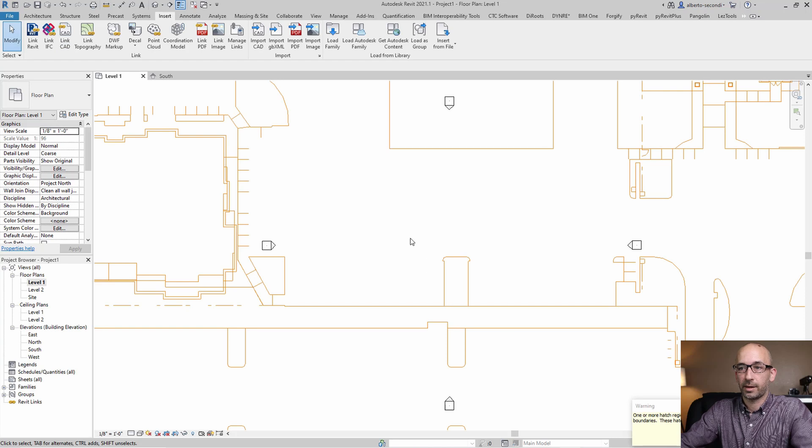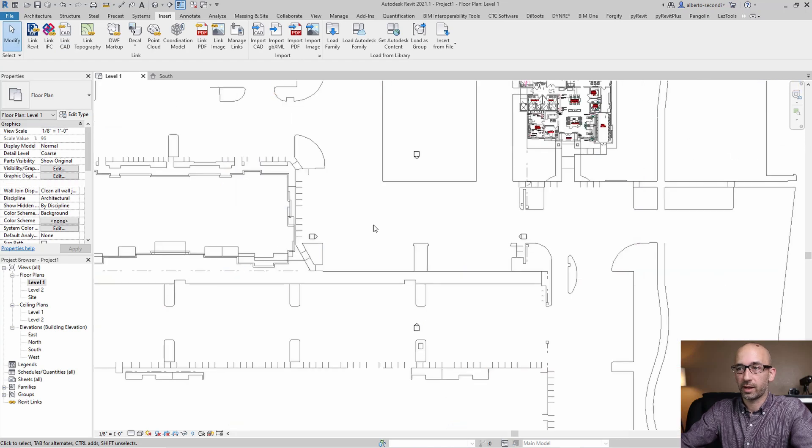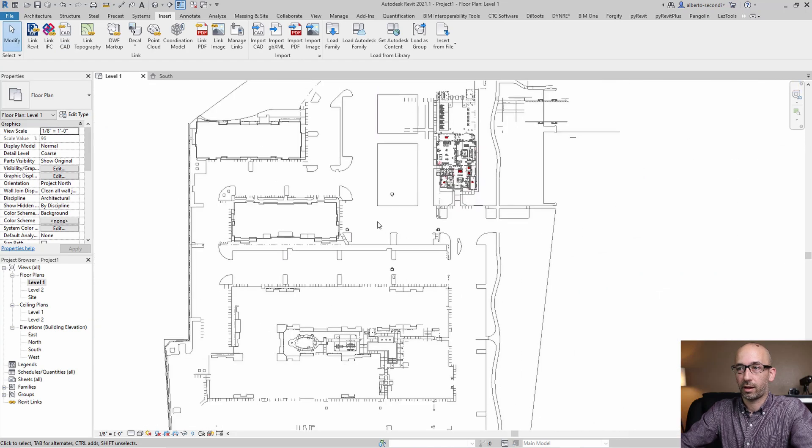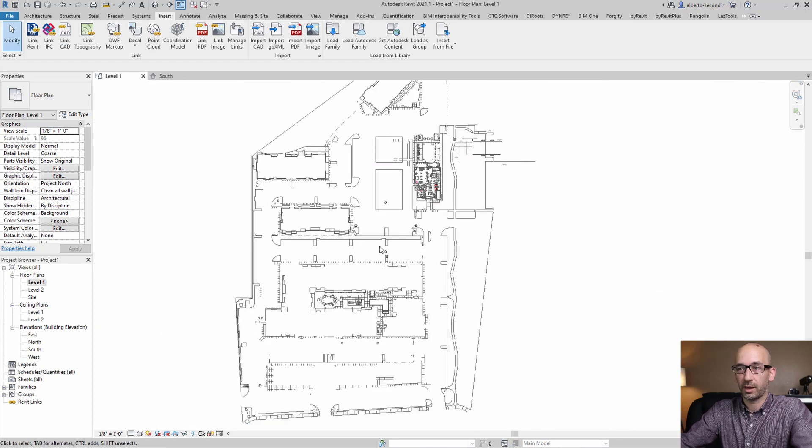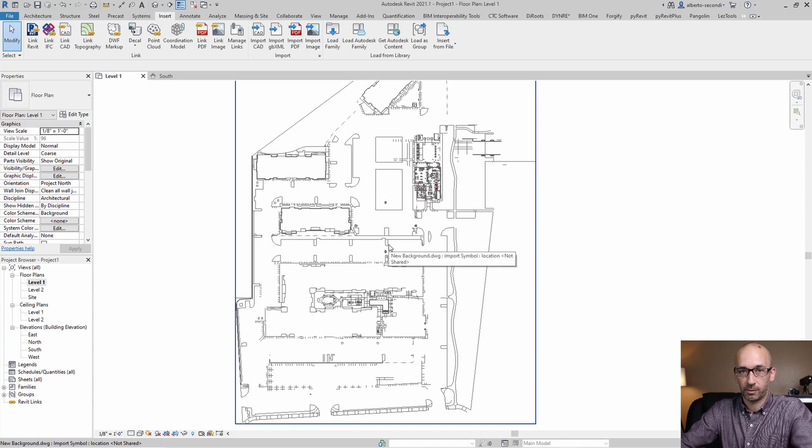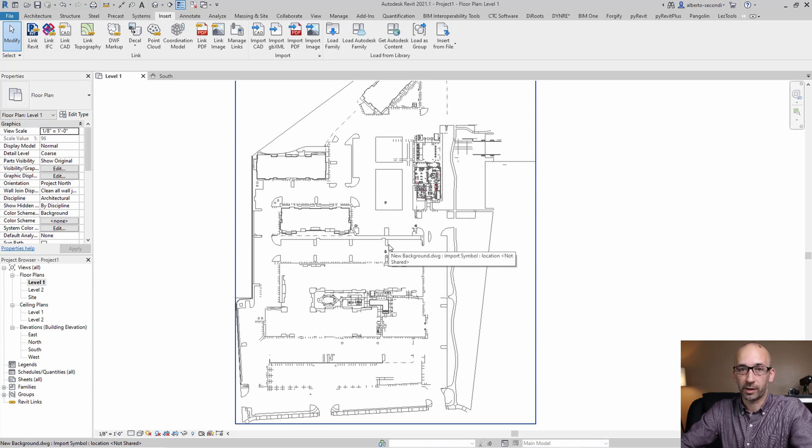And as you can see, we got all the geometry where it's supposed to be. And the extent is what we expected. And we didn't get the warning.